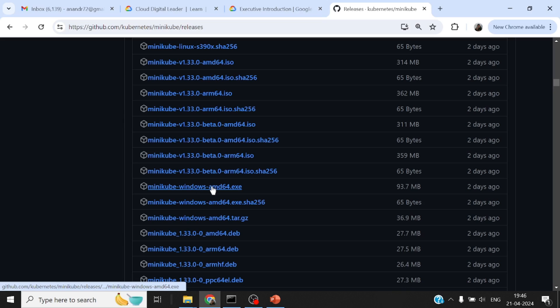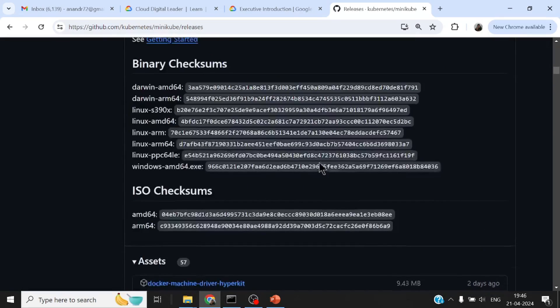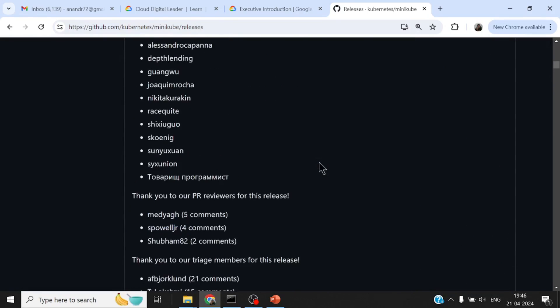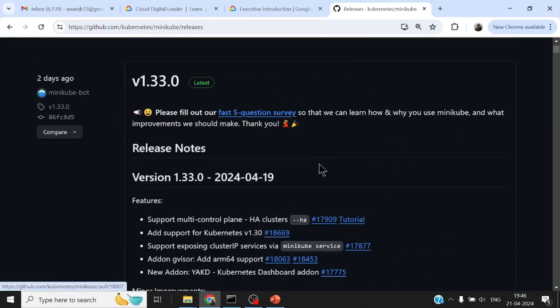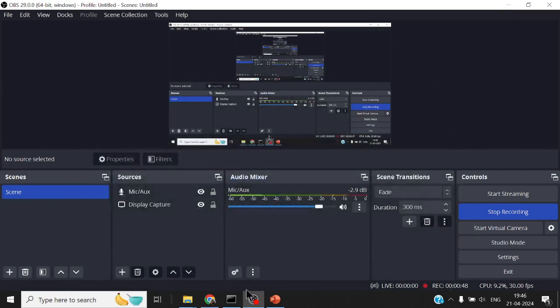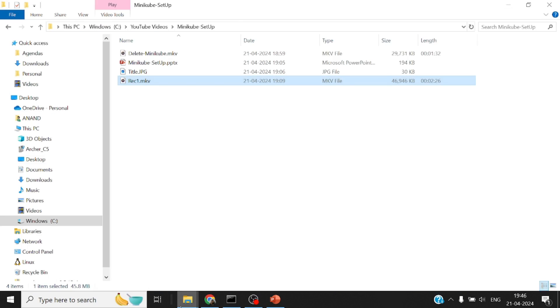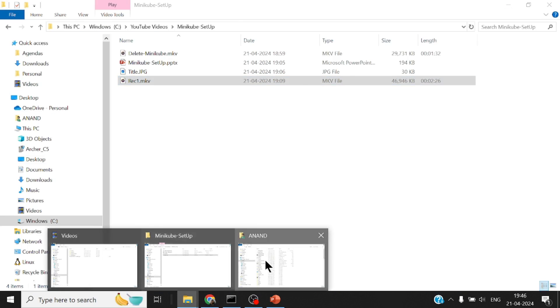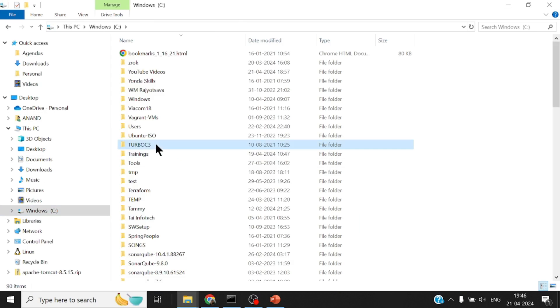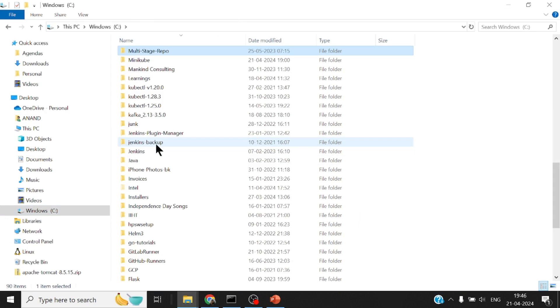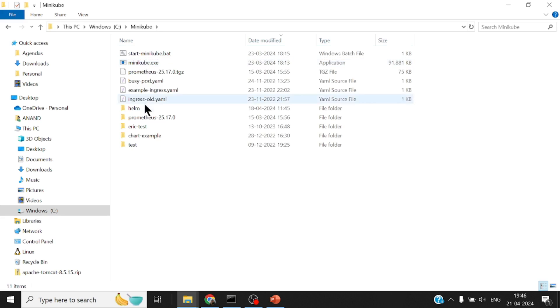Minikube Windows AMD64.exe - whatever version of Minikube you want to download, all you have to do is download this and put it on the path. In my local machine, I have a folder called C:\Minikube. This is where I've dropped the Minikube executable that I downloaded.